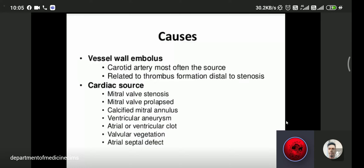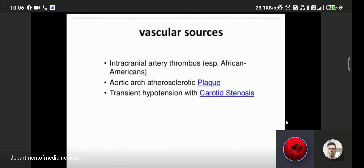Vascular sources of stroke include intracranial artery thrombus, aortic arch atherosclerotic plaque, and transient hypotension with carotid stenosis, all of which can cause stroke.